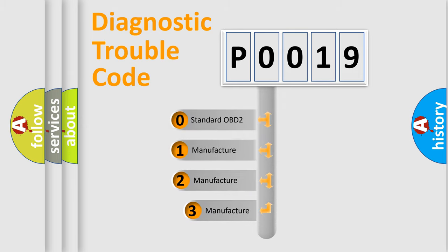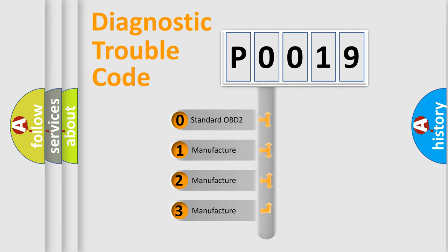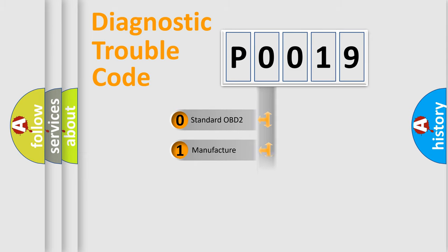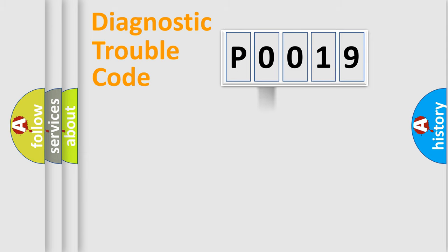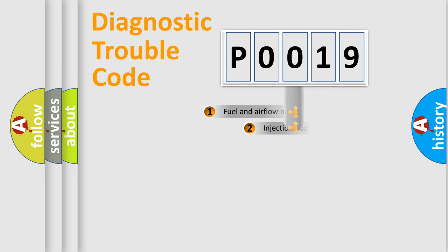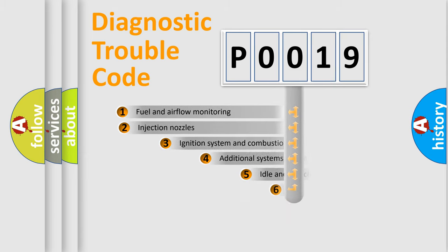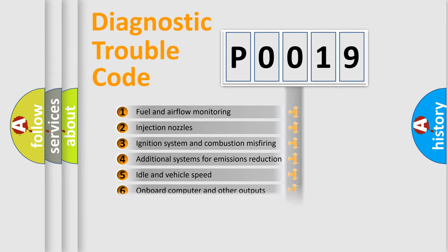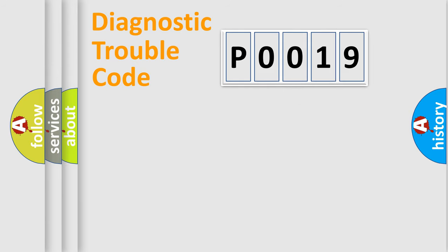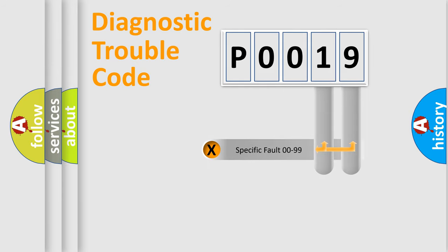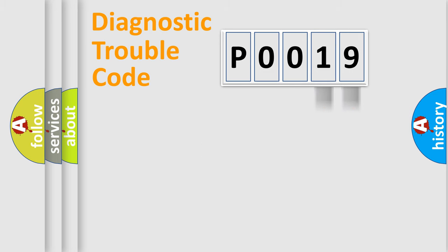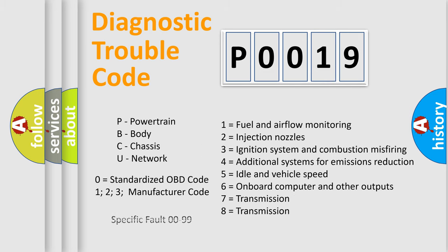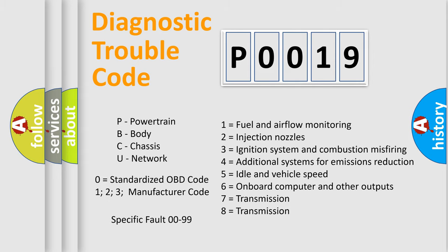If the second character is expressed as zero, it is a standardized error. In the case of numbers 1, 2, or 3, it is a manufacturer-specific error. The third character specifies a subset of errors. The distribution shown is valid only for the standardized DTC code. Only the last two characters define the specific fault of the group. Let's not forget that such a division is valid only if the second character code is expressed by the number zero.